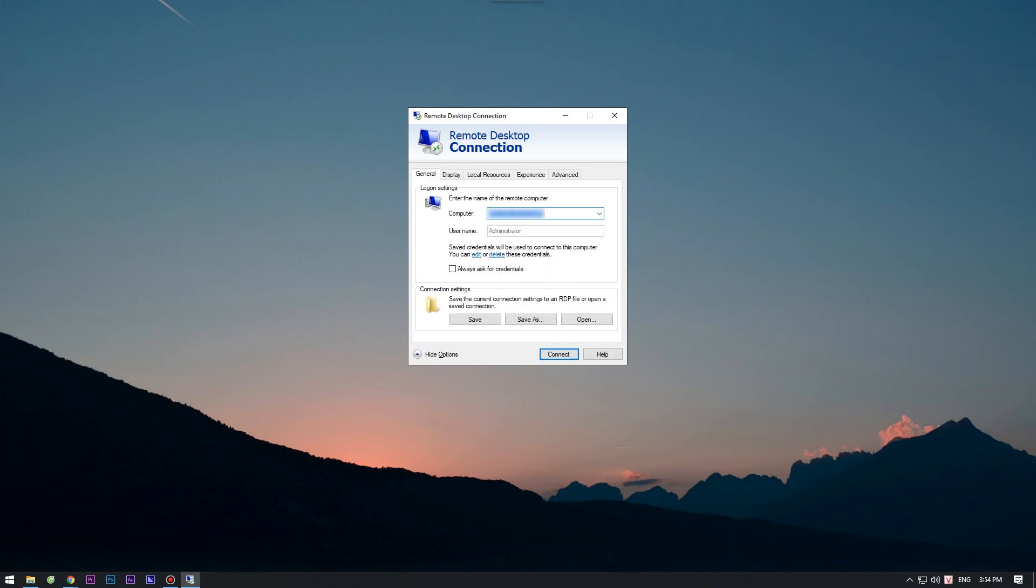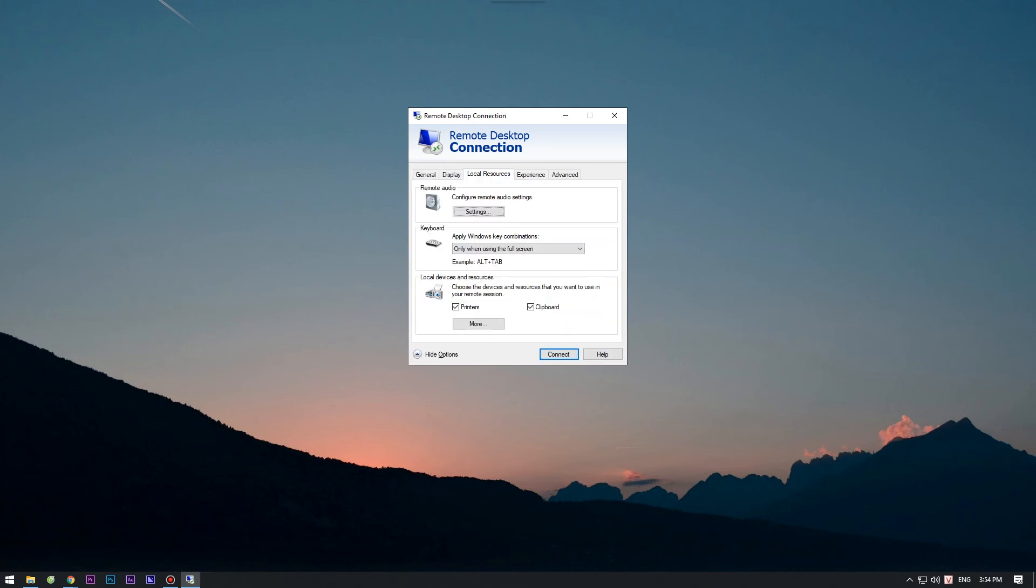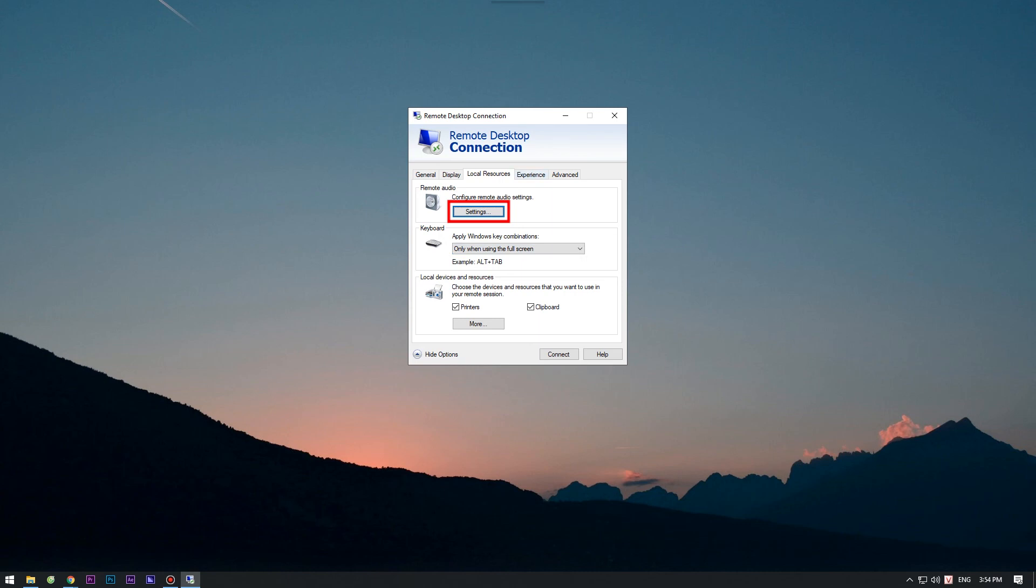Click on Local Resources. Make sure that only when using the Full Screen option is selected under Apply Windows Key Combinations. Now, click Settings in the Remote Audio section of the Local Resources tab.